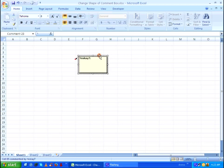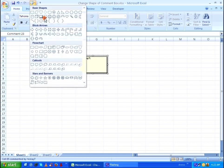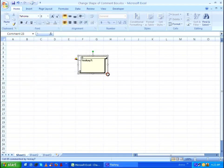Then go to the top left corner and change the shape of the comment box. I am going to select the vertical scroll and change the size of it.